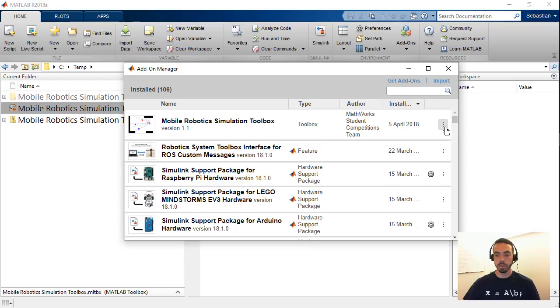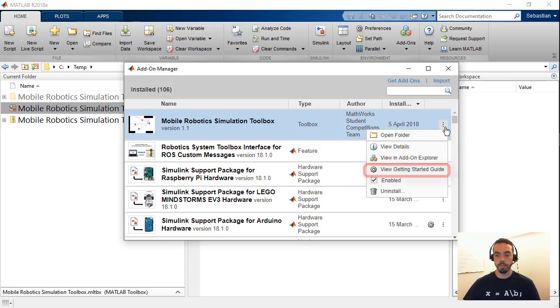From here what you can do is click the options menu or the three dots on the right and view the getting started guide.